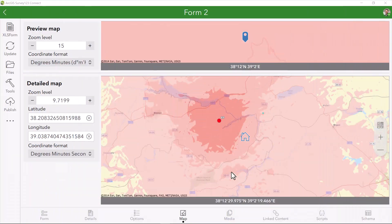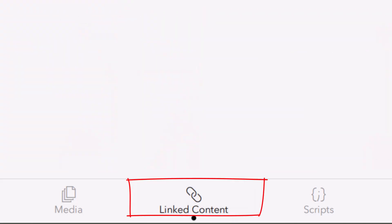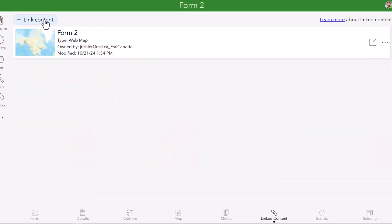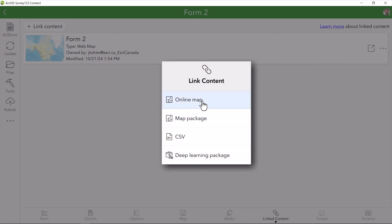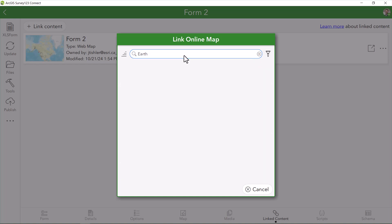But what if you already have a map created for this survey? Well, you can also connect it to Survey123 by going to the Linked Content tab. From here, as long as your survey is already published, you can link an additional map from ArcGIS Online and this will also show in the base map section of your location question.